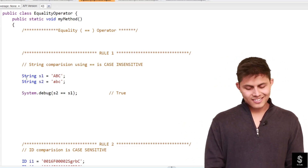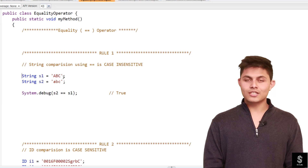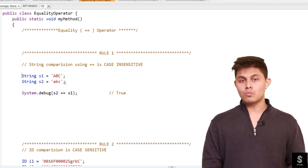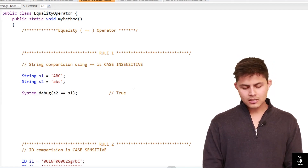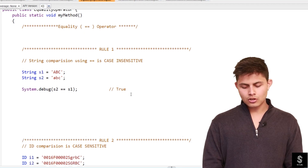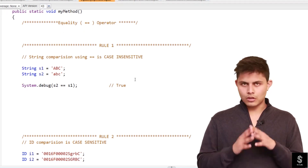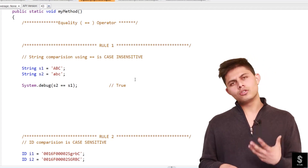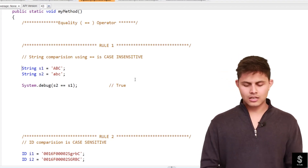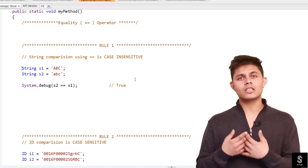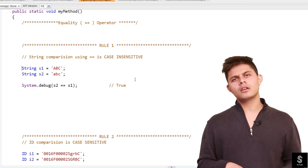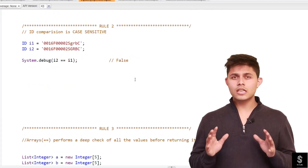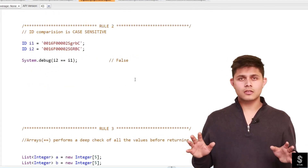Here's an example: string s1 is equal to 'ABC' and the other string is 'abc' in lowercase. If we compare these, it will return true. So you have to understand that string comparison using the equality operator in Apex is case insensitive.